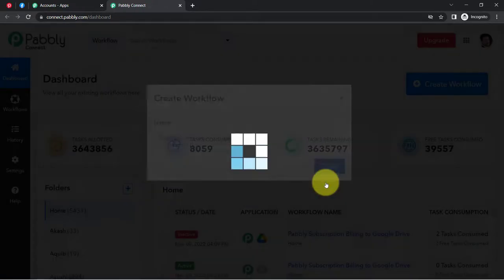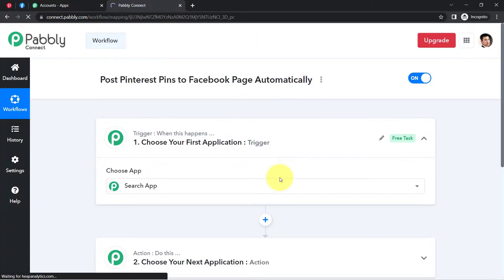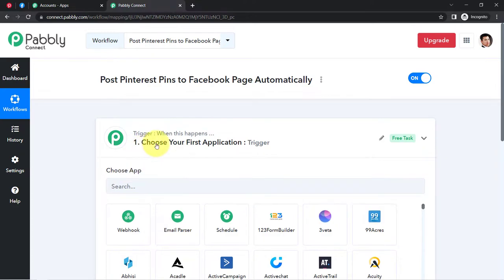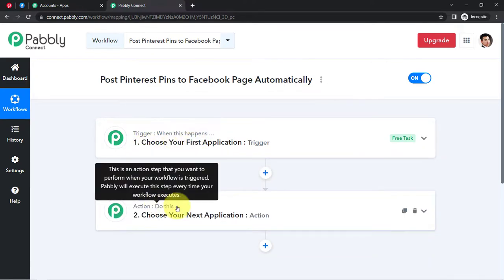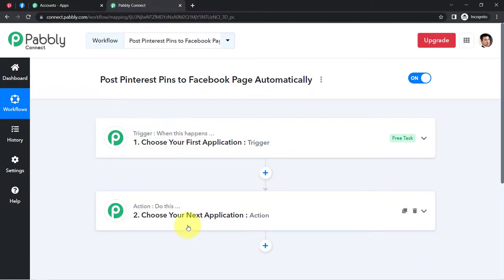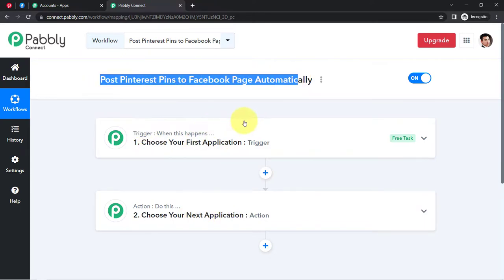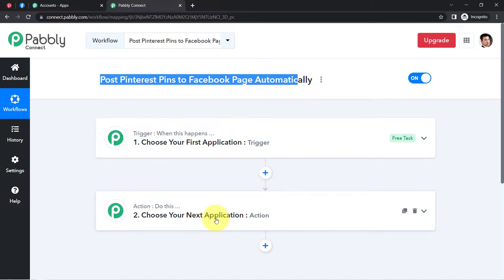Click on the blue button 'Create' and you will find two boxes in front of you: trigger and action. Trigger means 'when this happens,' action means 'do this.' For example, whenever a sale happens in a payment gateway application, send an email via Gmail. According to our use case, whenever a new pin is created in Pinterest, share the same image to the Facebook page.